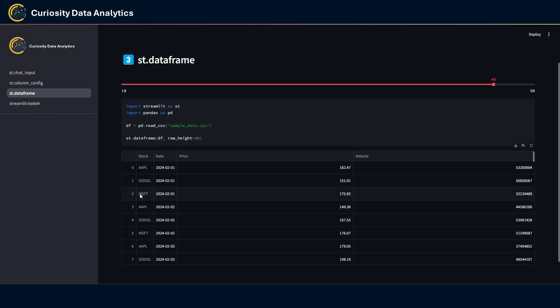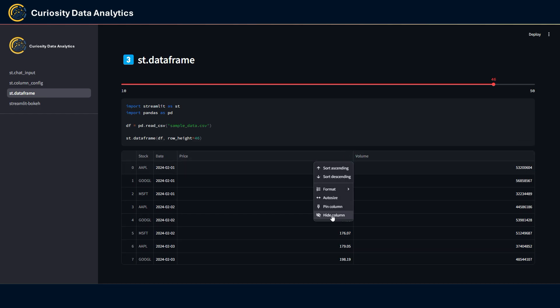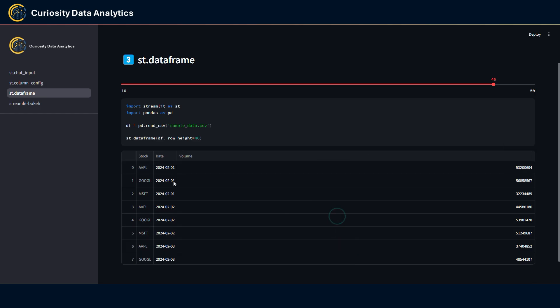They also have added a hide column feature. When I click on it, the column disappears. And if I wanted to show it again or unhide the column, I just have to use this feature here and click on the column back here.